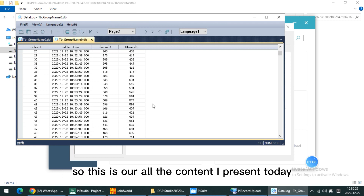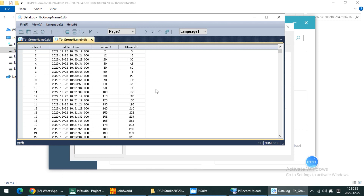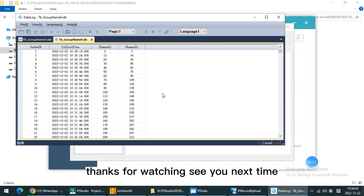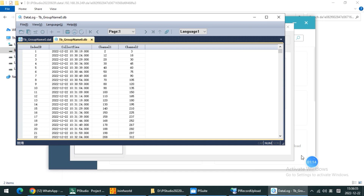So now we can use this Data Log tool to view the data again. This is all the content I presented today. Thanks for watching. See you next time.